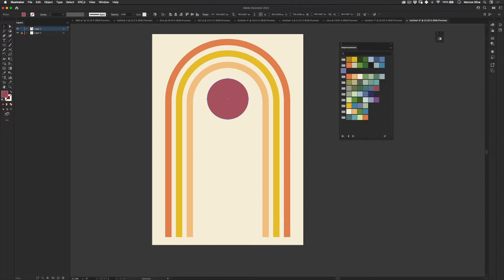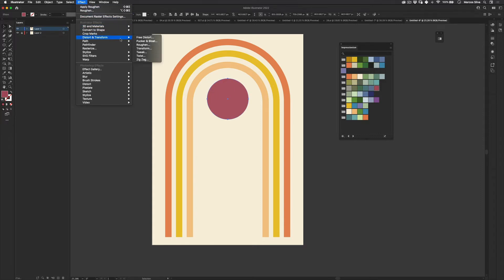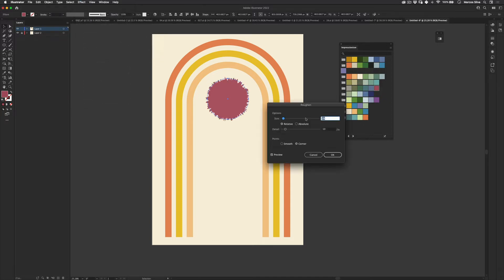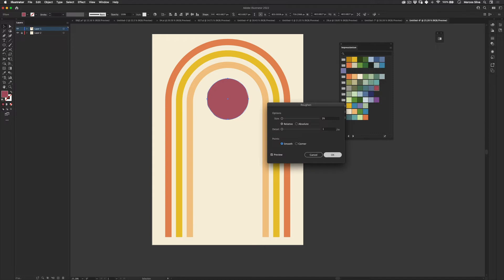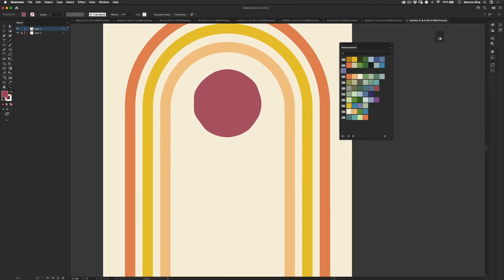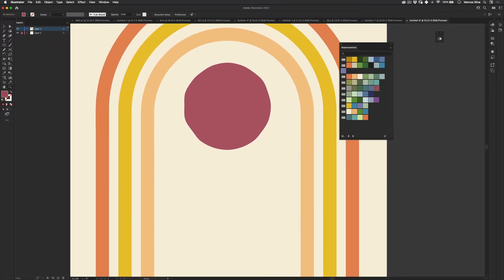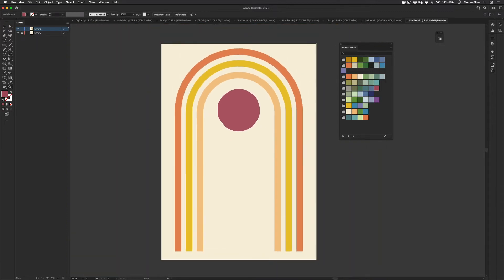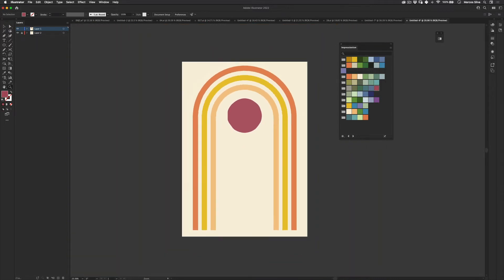The way I did it is just go to effects and then go to distort and transform. And then if you go to roughen, you can just actually decrease this to one and this to one. And then make it smooth. And it creates this really cool, not so perfect ellipse. Which creates a really nice variation. Cool.